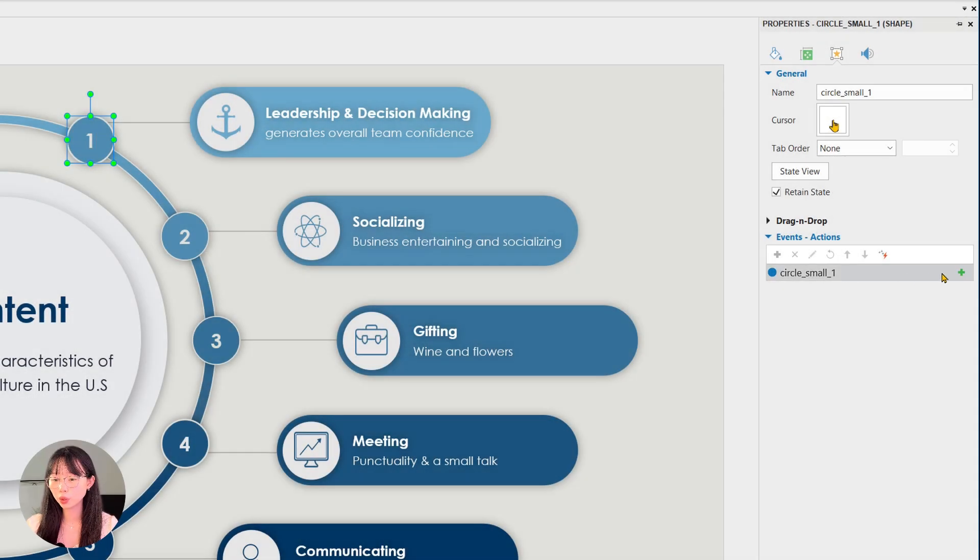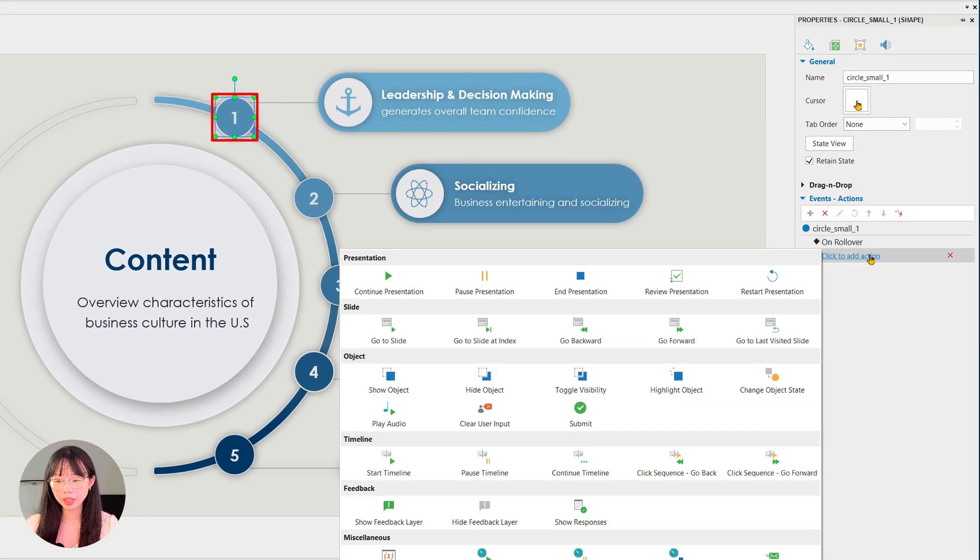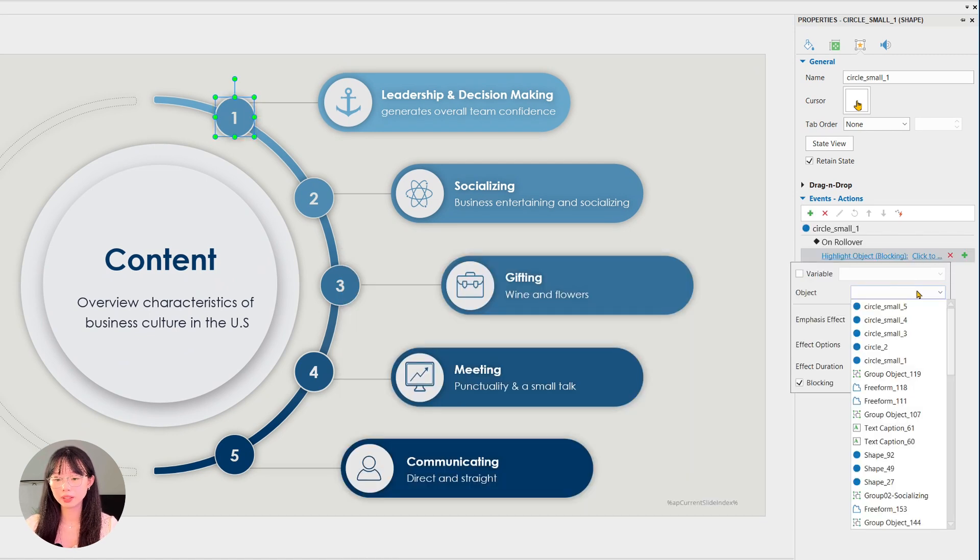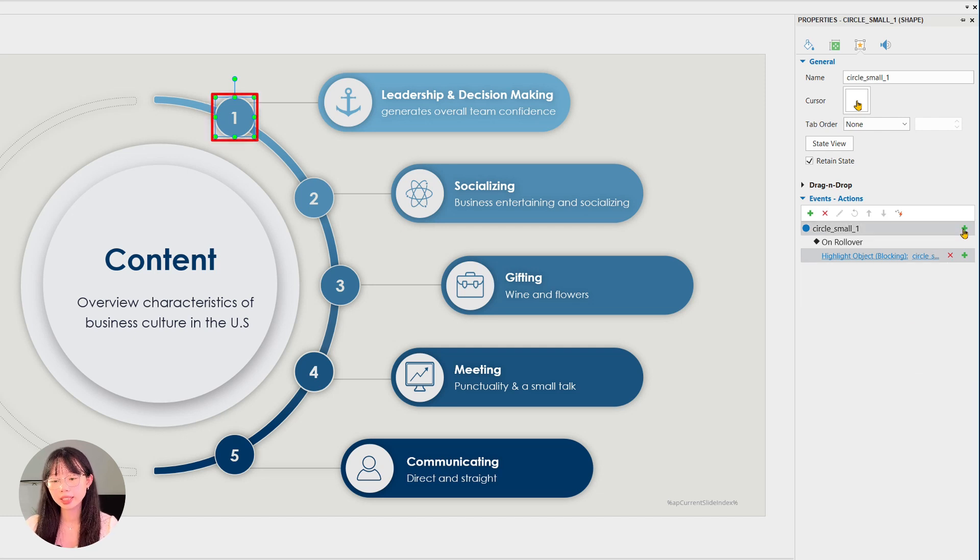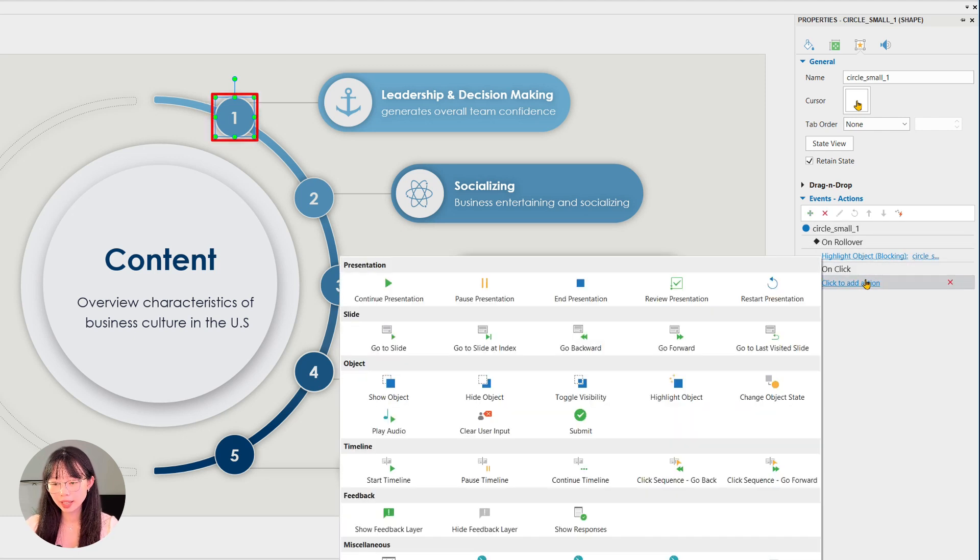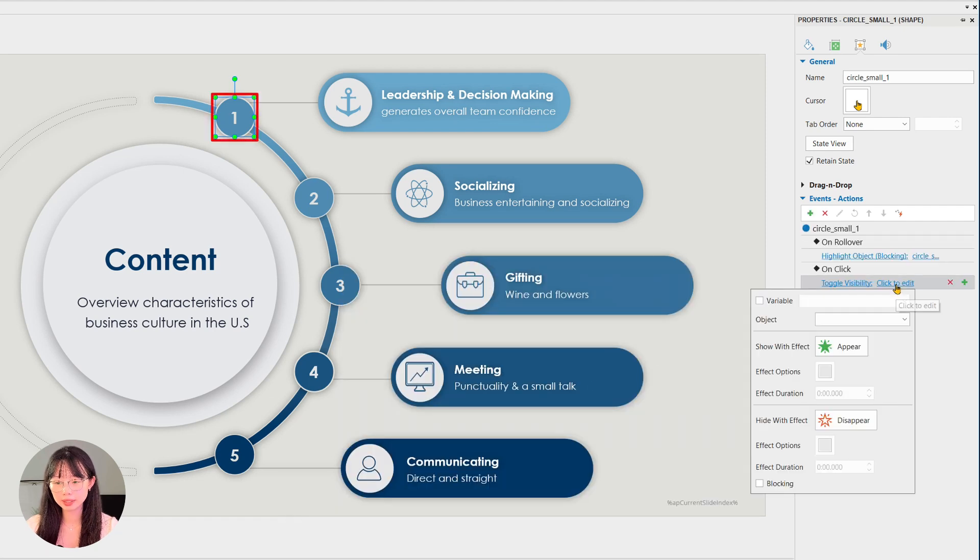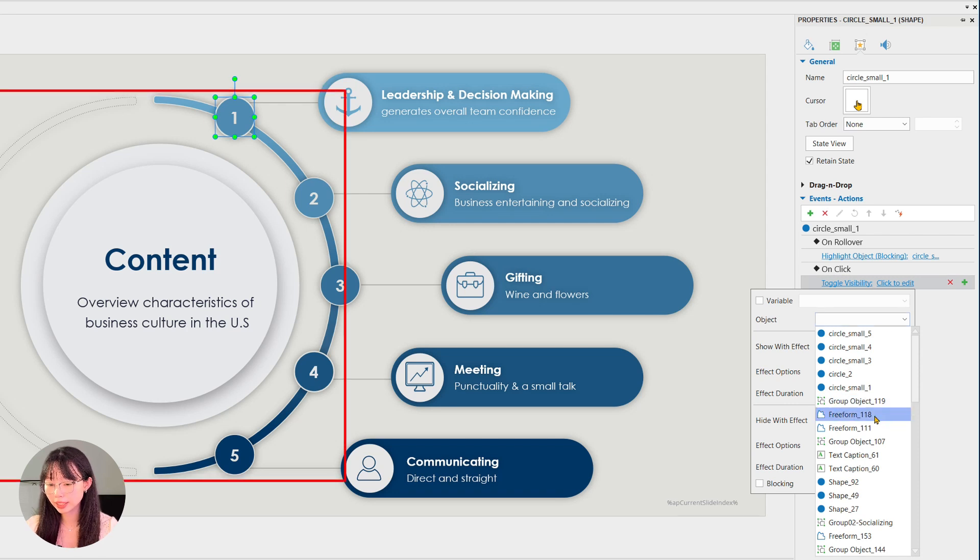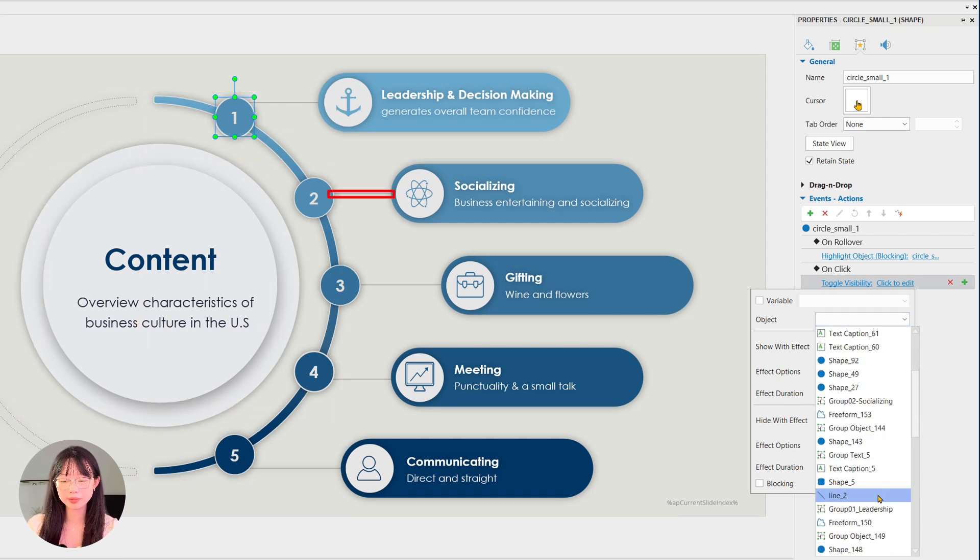So let's tackle the first one. On rollover, we will highlight the object—the object here is itself. Then we select on click, toggle visibility, and select the name of the elements. In this case, we find the according name of this element.